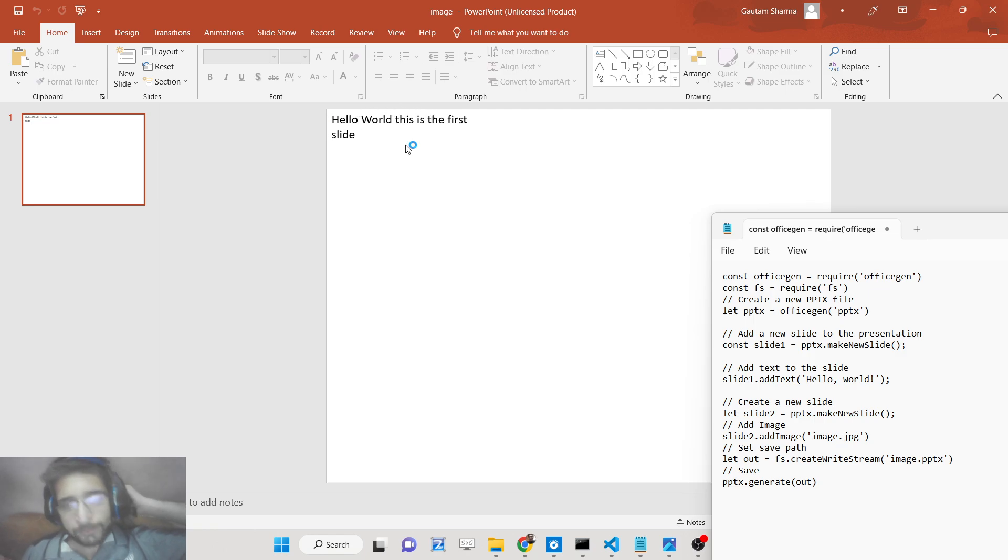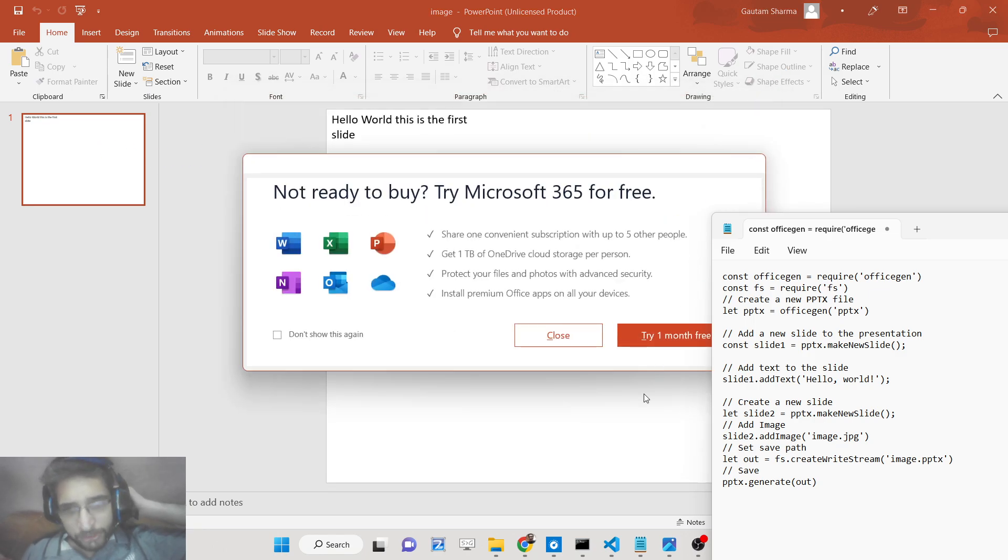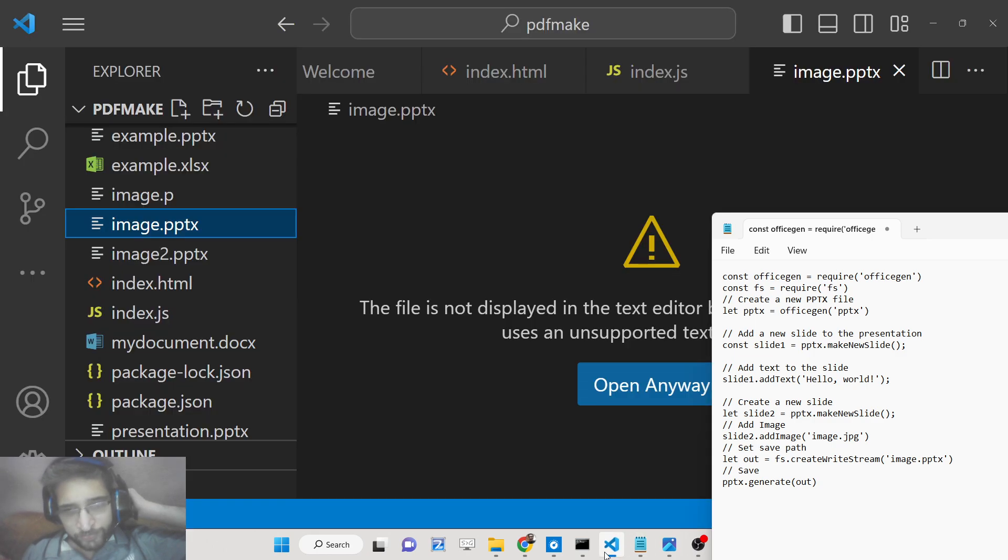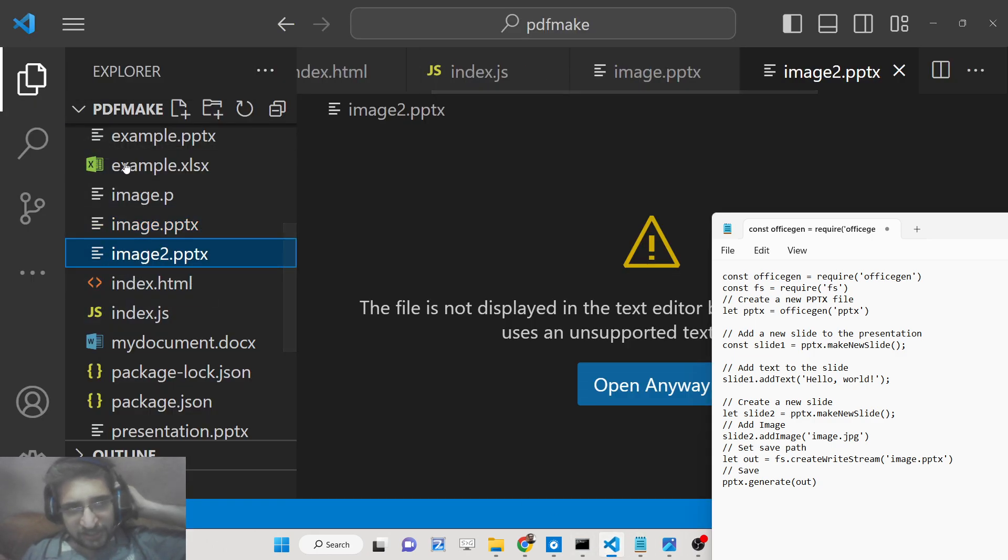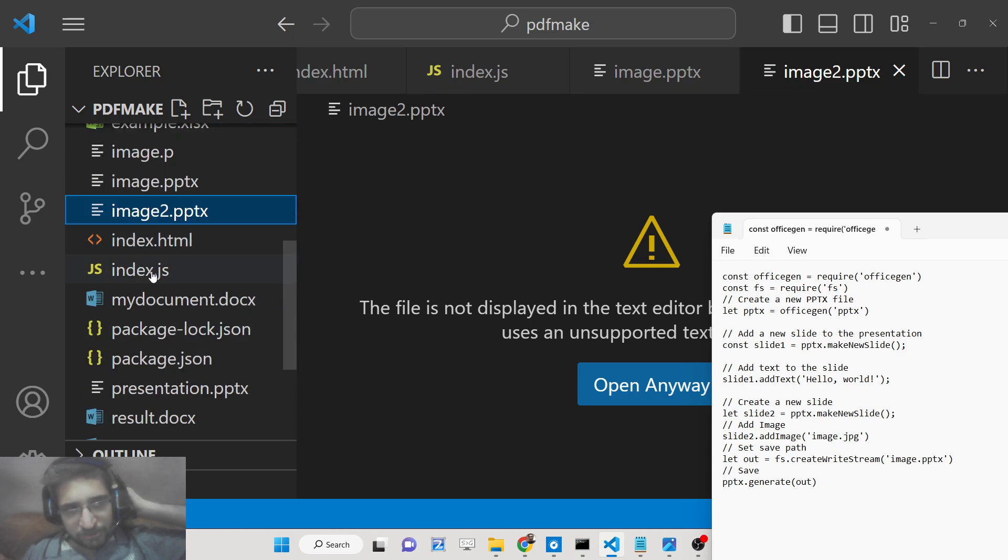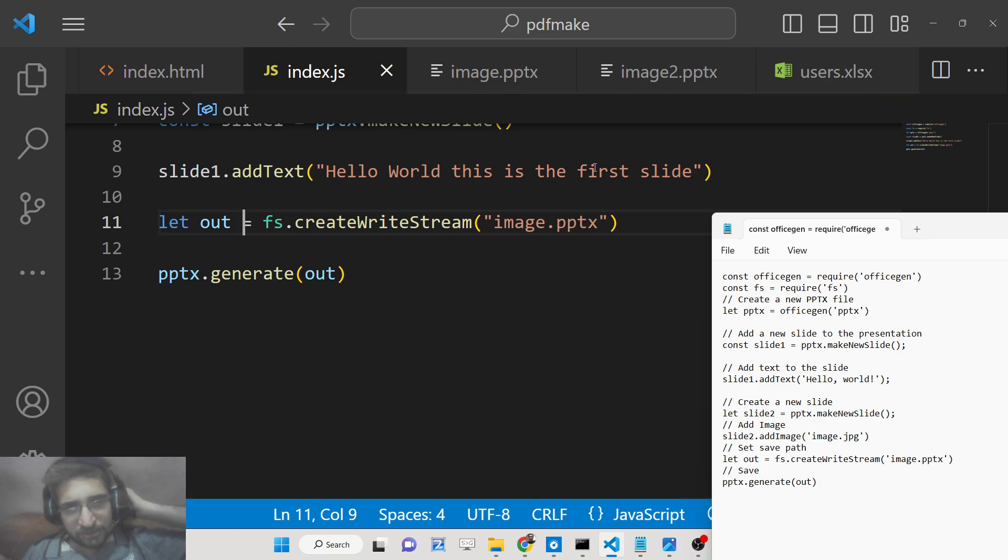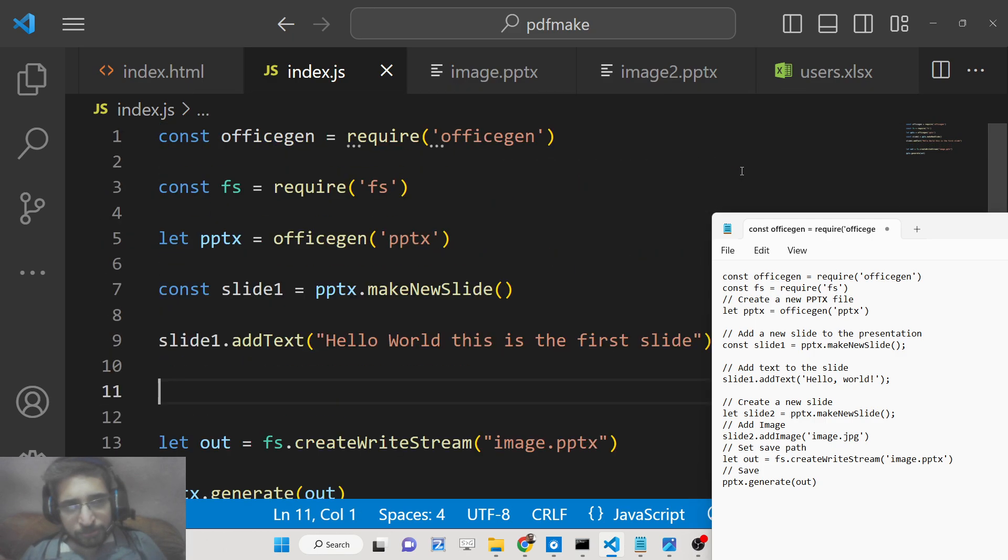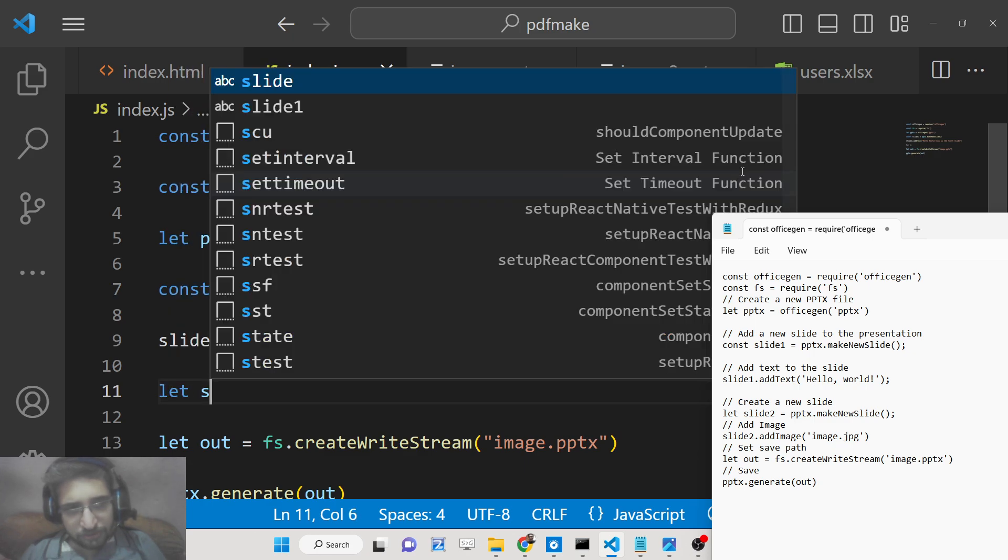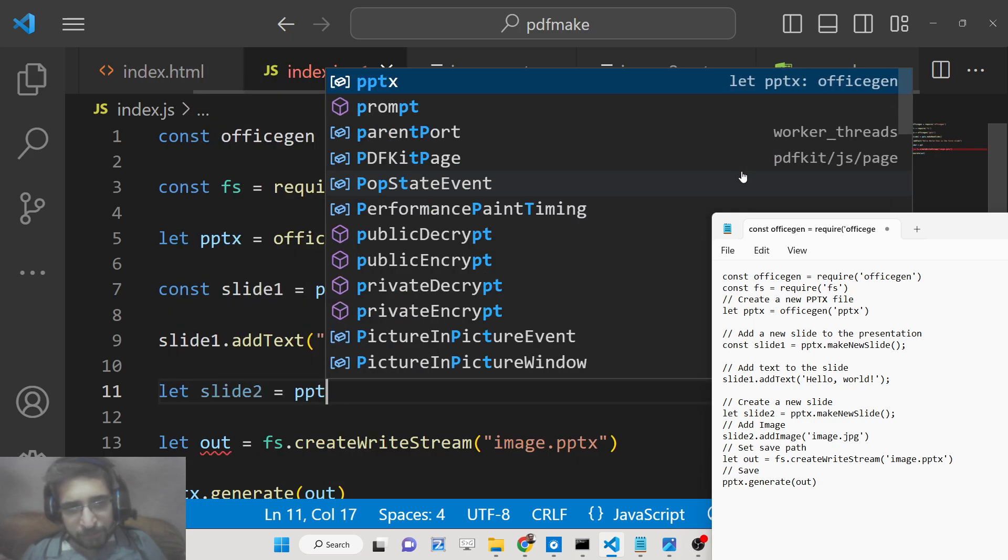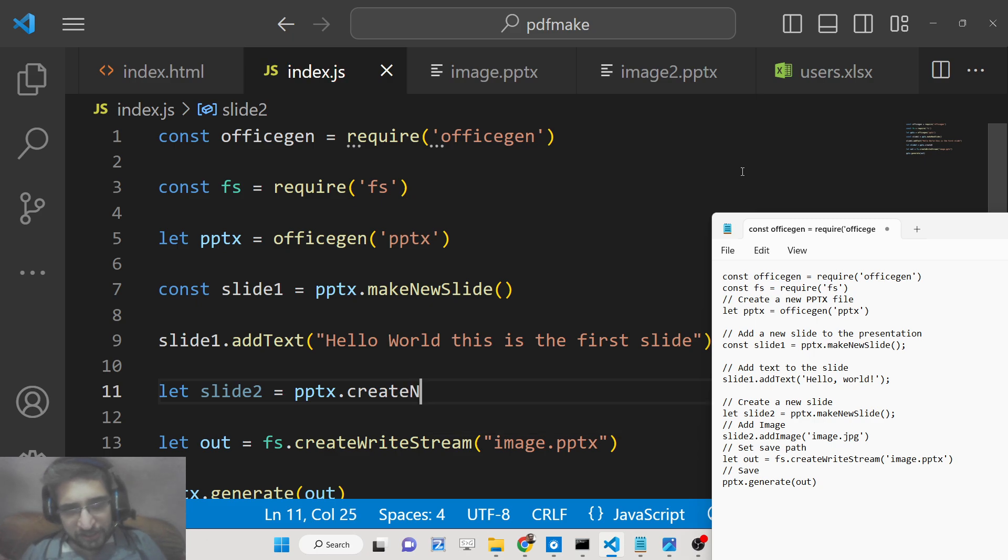If you open this you will see 'Hello World this is the first slide'. Now if you want to add images it's also very easy. Let's suppose I want to add a second slide here where I need to add an image. We will simply go to index.js.